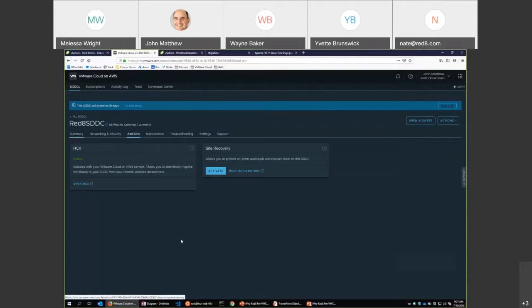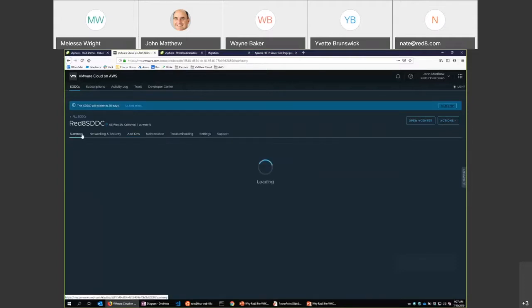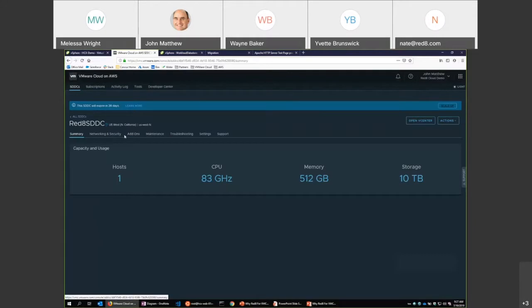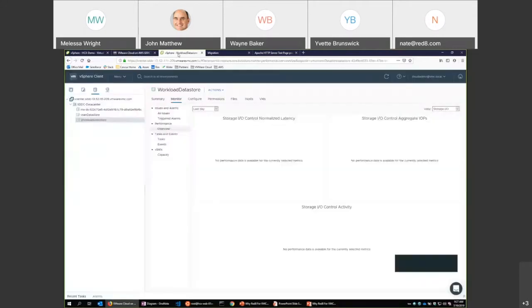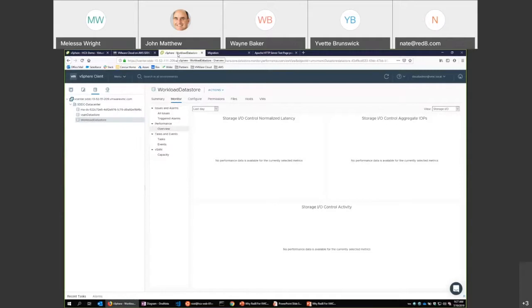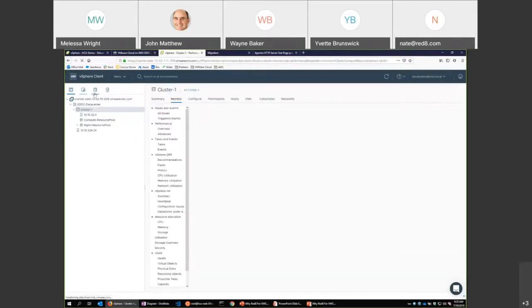These are all, you know, HCX is included. Site recovery is an actual extra cost. But again, the point here is it's point and click and you're done. It's just that easy. Again, along the way, I know I go pretty quick. I like to show around a lot of stuff, but if you guys have any questions along the way, please speak up. Never a bad question.